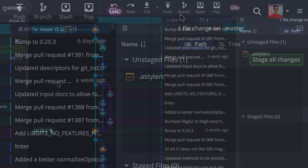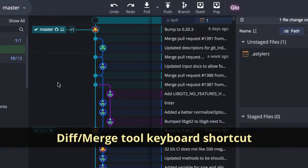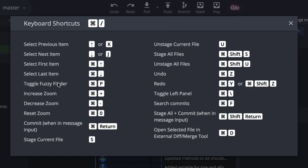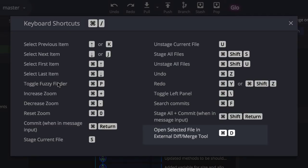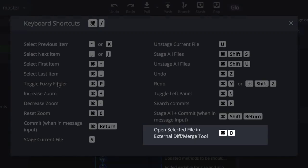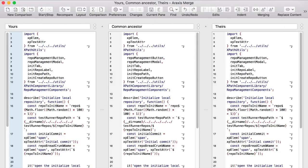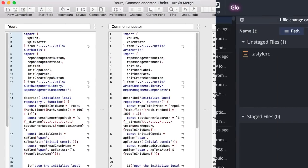We've also provided a new keyboard shortcut for diff or merge tools. As long as you have a diff tool or merge tool set up in the first place, you can use Ctrl D for Windows and Linux or Command D for Mac to access your diff tool when you have a file selected.